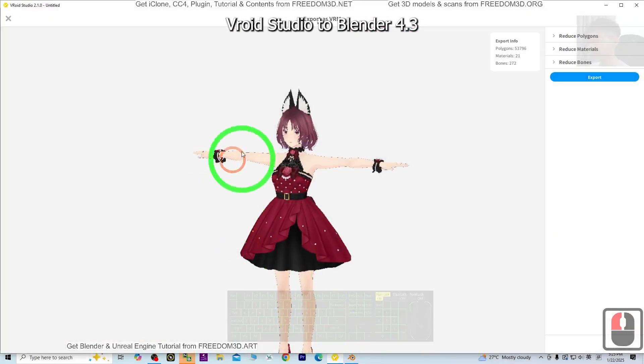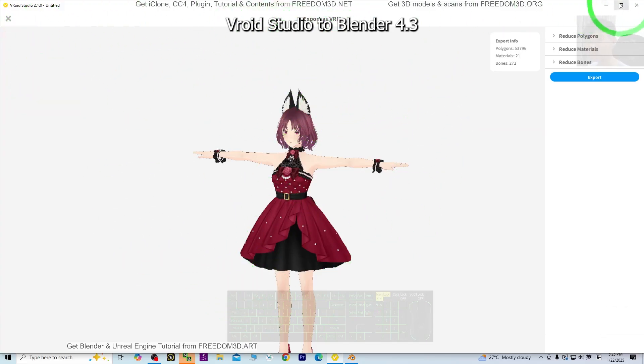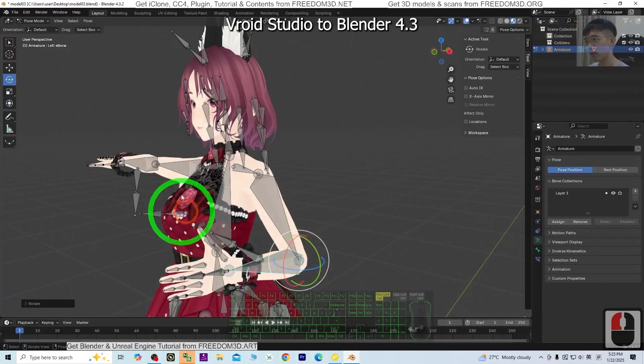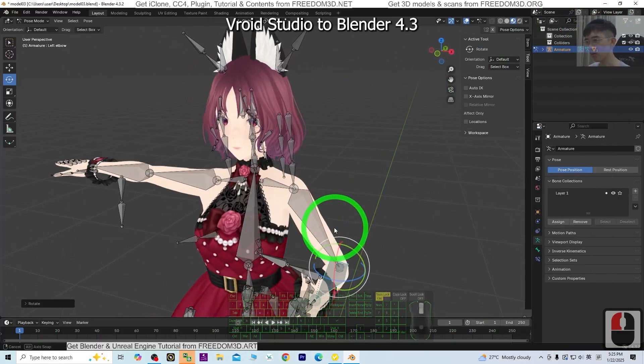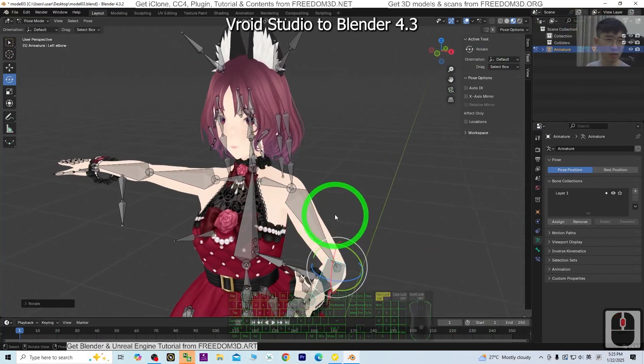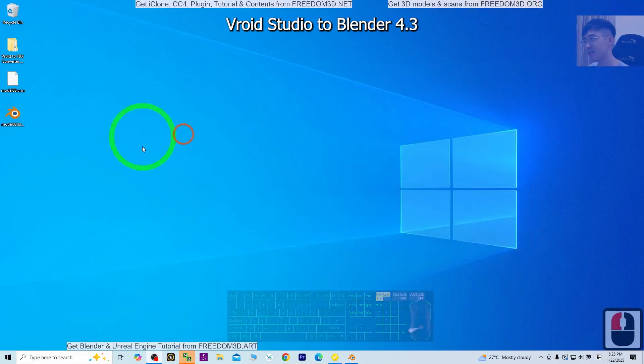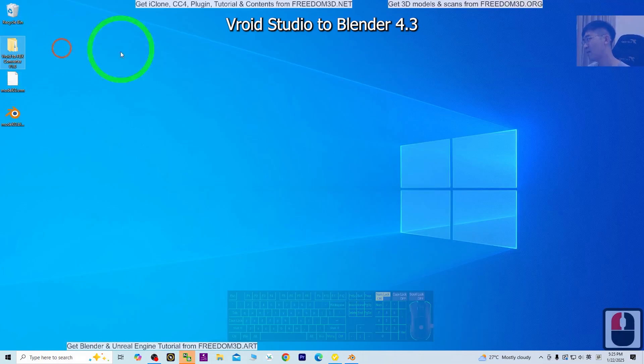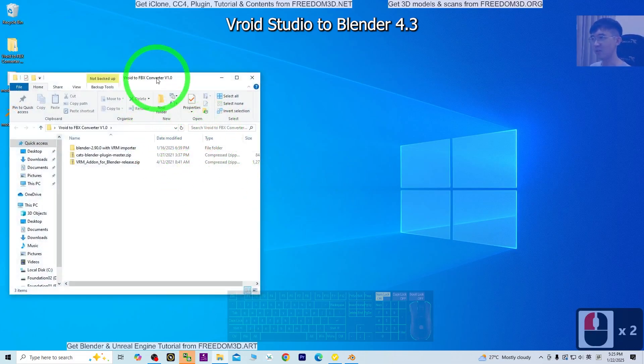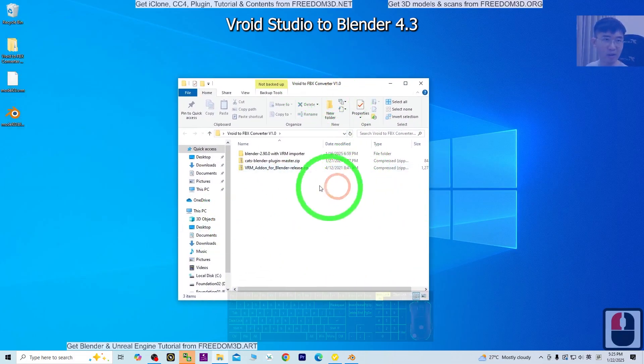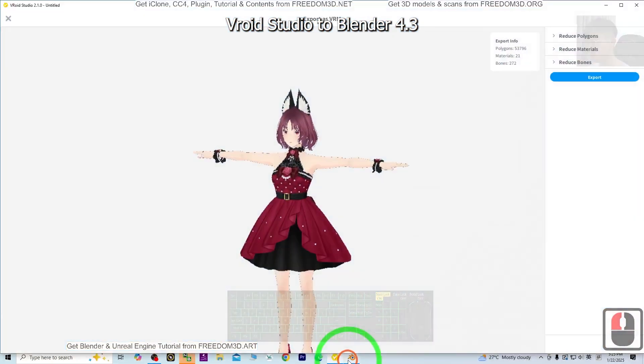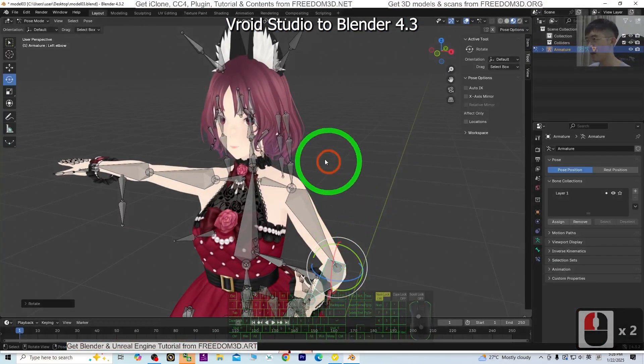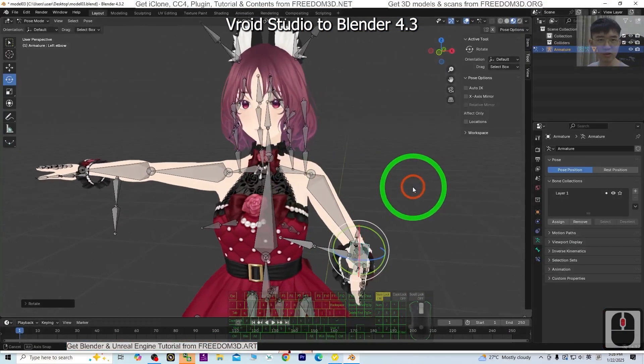In this tutorial, I successfully showed you how to import the VRoid Studio 3D avatar into Blender 4.3 with my own workflow. You need to use the VRM to FBX converter that you can get from my official site. That's all for today. Thank you for watching.